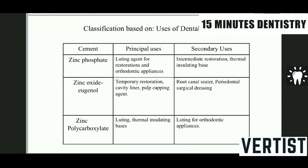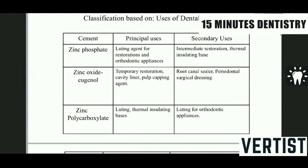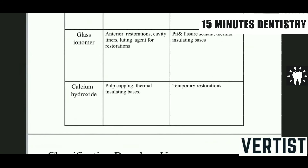Silicate cement is more acidic and more irritant, so it is used only for restoration purposes. It has drawbacks, which is why its use has been reduced. Glass ionomer cement has multiple varieties and variants available for different purposes. Calcium hydroxide is mainly used for pulp capping and thermal insulating bases, and can also be used as a temporary restoration, though that is not its primary function.